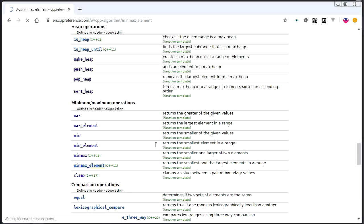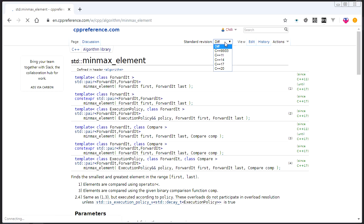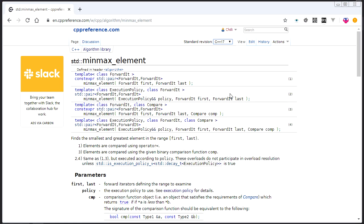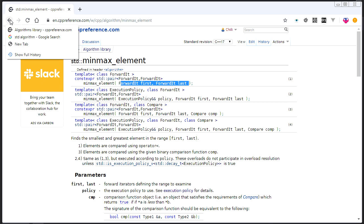And minmax_element works exactly like you would expect. I'm not going to go over it in detail. It's just, it returns a pair, the biggest and the smallest value across that entire range that you pass in with iterators. So that's that.